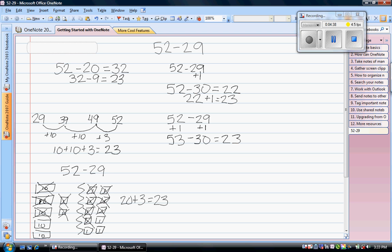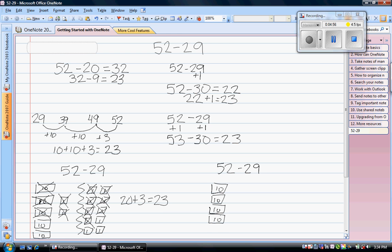We can also use a similar strategy which we call fast money. 52 minus 29. I'm going to draw my $52 first. So I have 52 dollars.